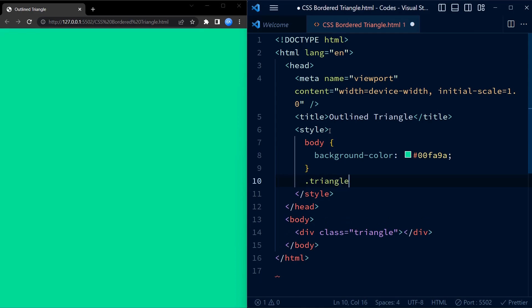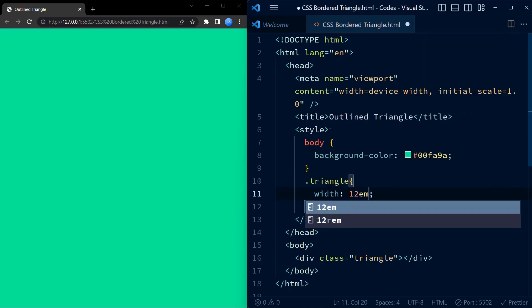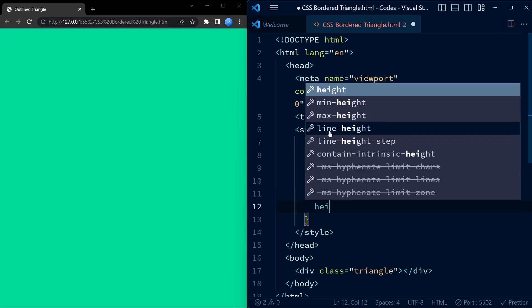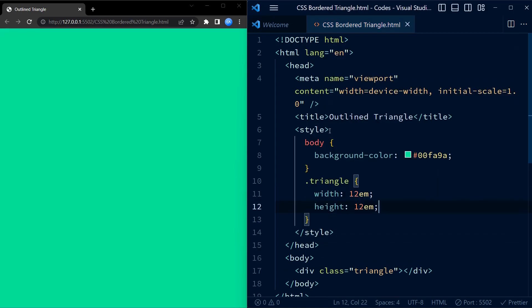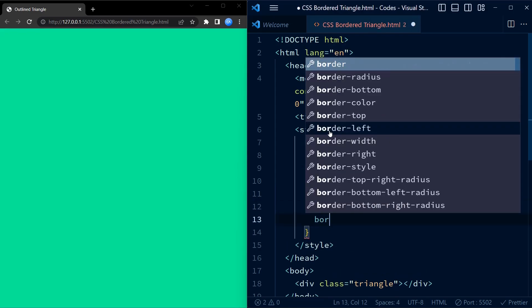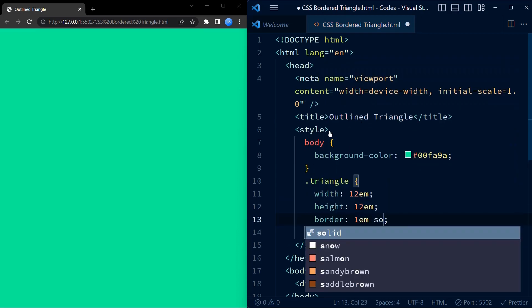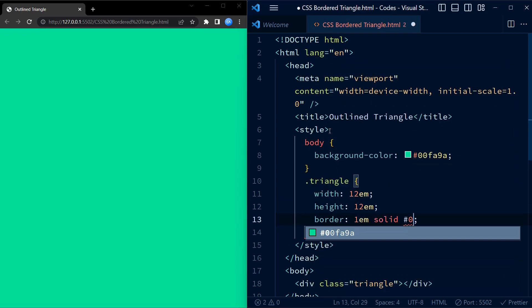We create a square-shaped div with black border that has a width and height of 12 EM. The position absolute property is used to position the div on the page.